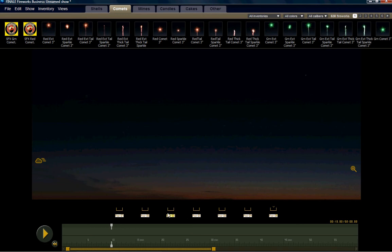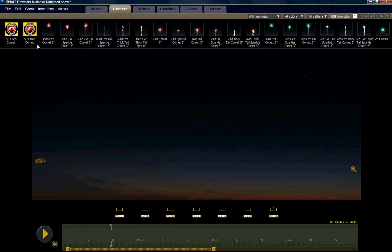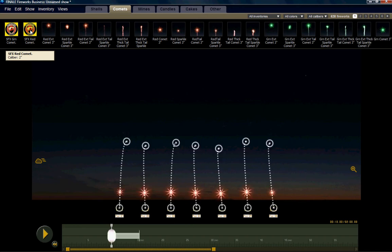You see seven positions highlighted across the bottom. Say I wanted a front shot of red comets. Now that I have all of the launch positions highlighted and selected, I can now hit any product one time. I click it, do not drag it, just click it one time. And the program Finale Fireworks will drop in one instance of that effect into the selected launch positions.